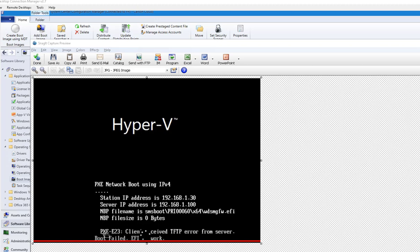I get this generic error: PXE-E23, client received TFTP error from server, boot fail EFI.